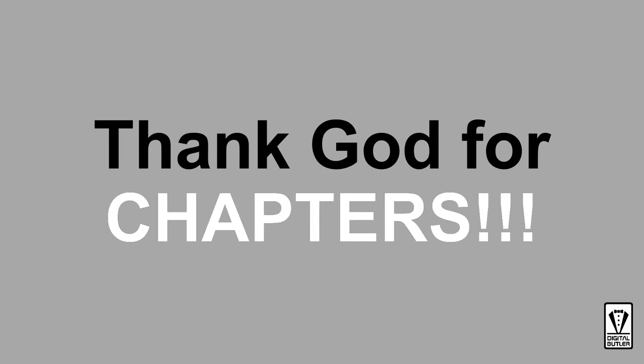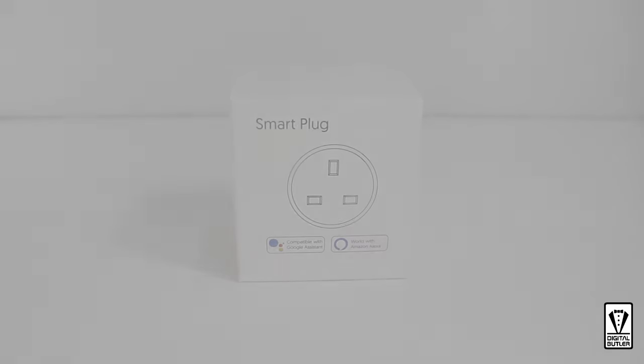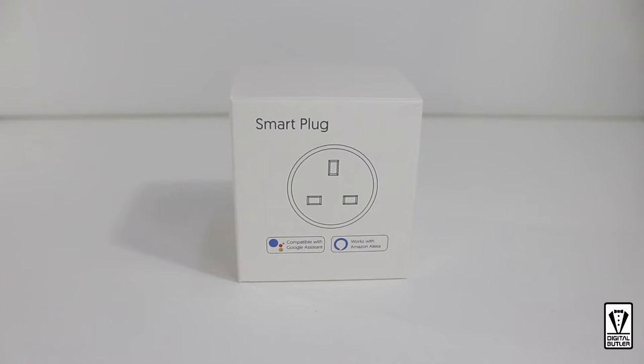Fortunately, you can go right to the part you want as there is chapter built into this video. Just refer to the chapter listing in the description below and click on the timestamp to go straight to the section that you want.